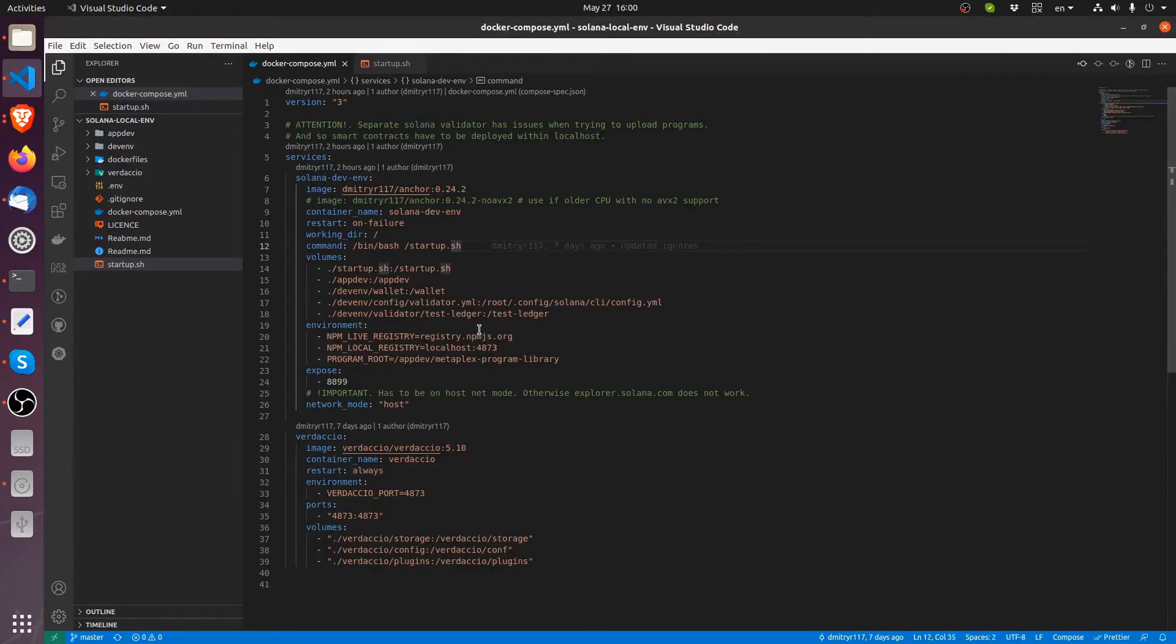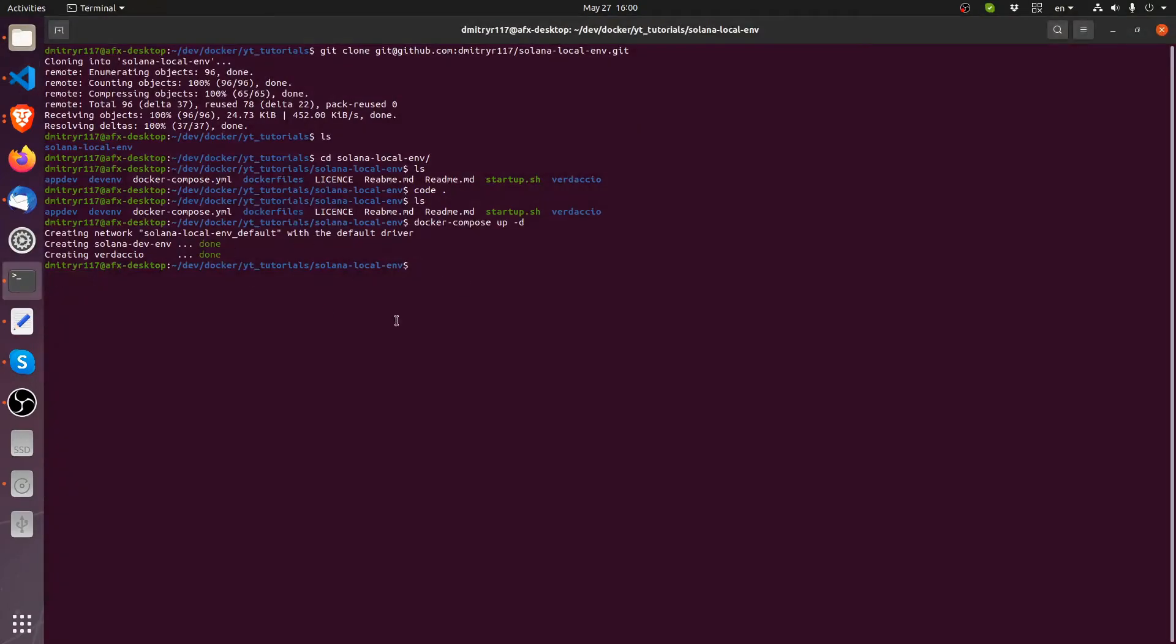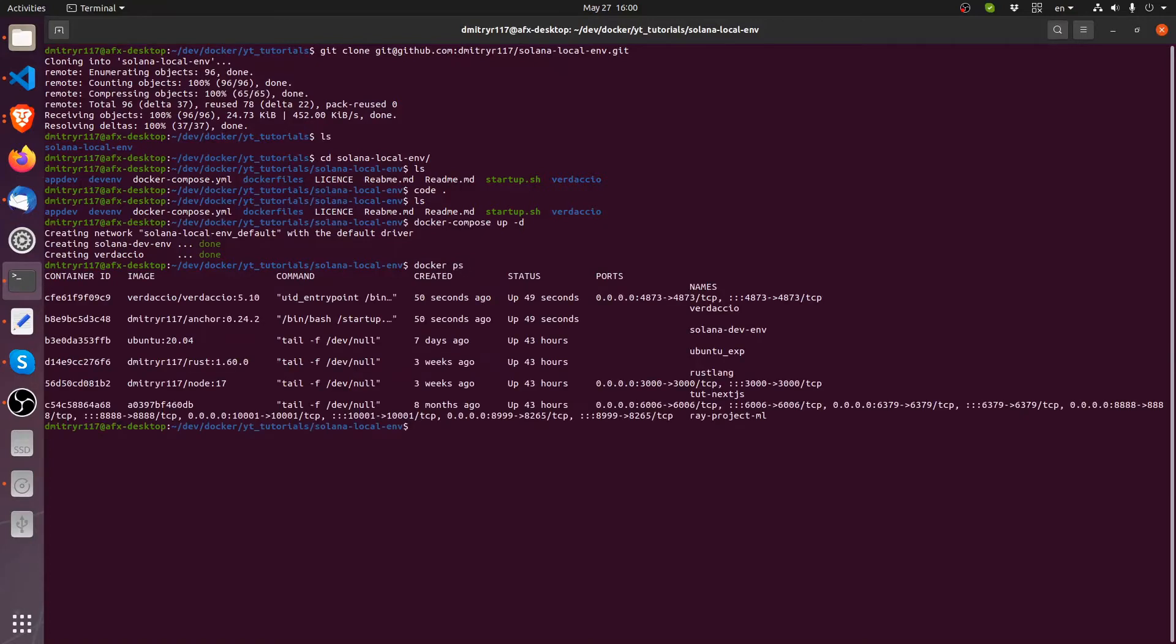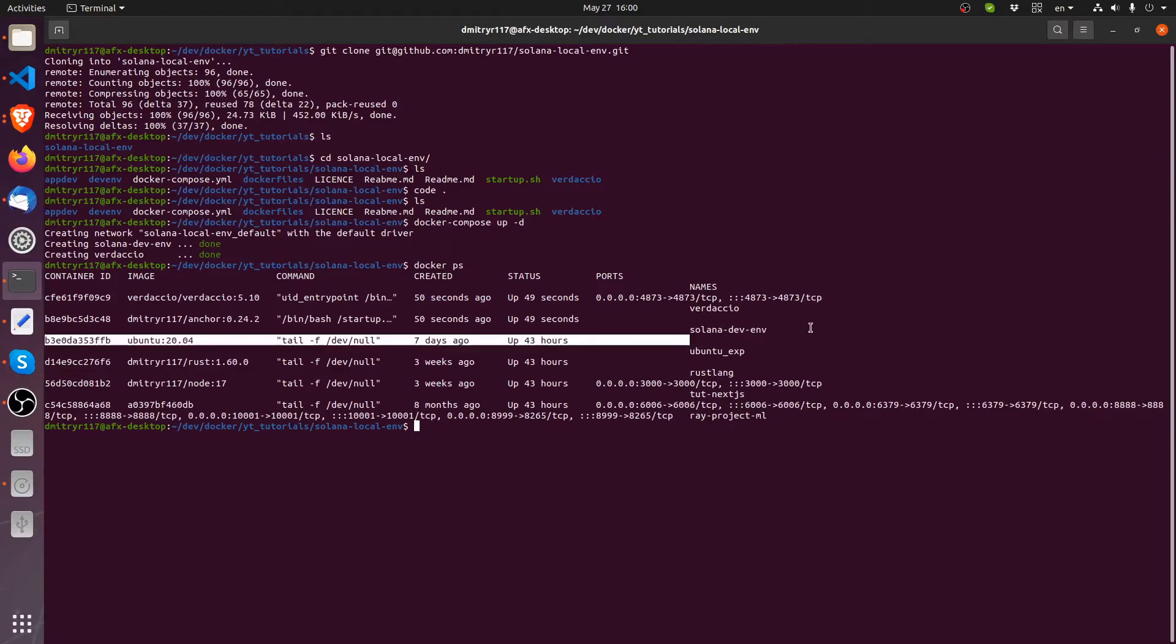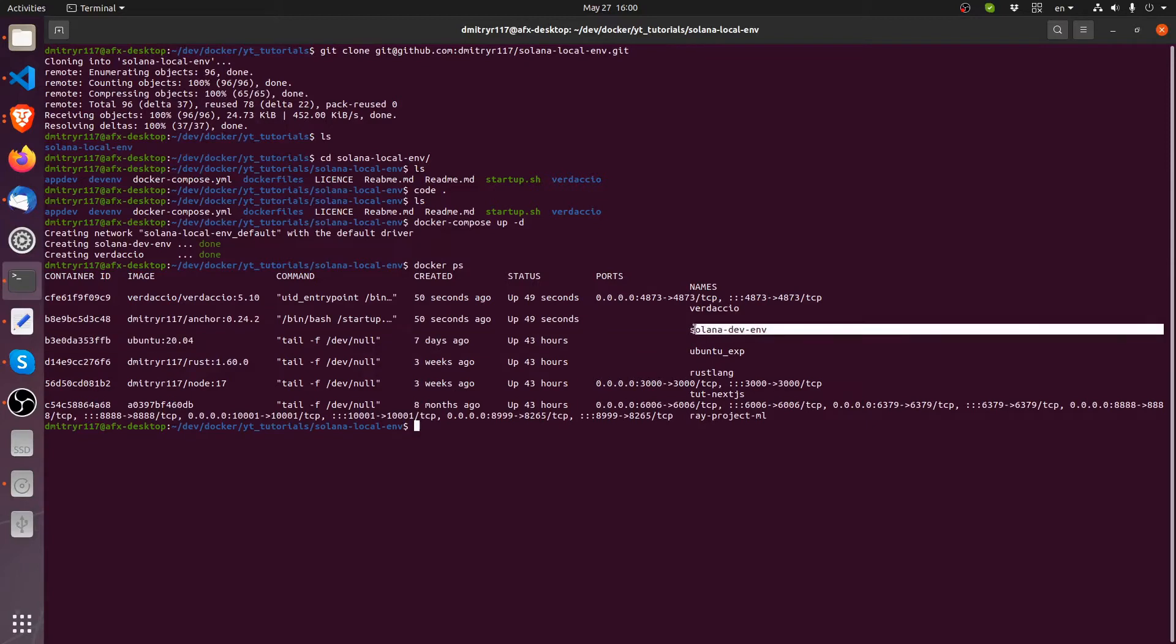Okay, so now once it starts up and runs, you can do docker ps to make sure that it is actually running. So here it is. We have two of the containers that we started, the Verdaccio and Solana devenv. They're running fine. If they weren't running, there would have been something coming up like restarting one second past, like an error coming up basically. So in our case, it's running fine.